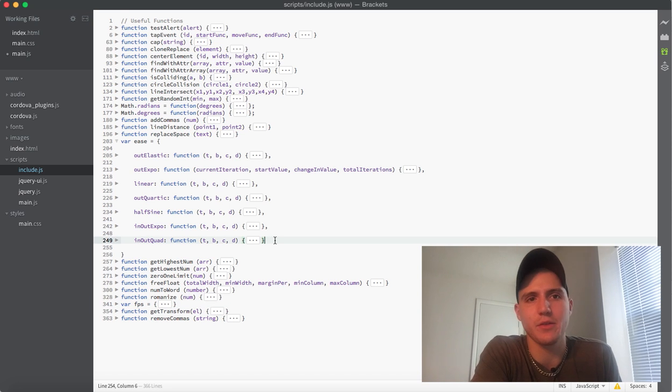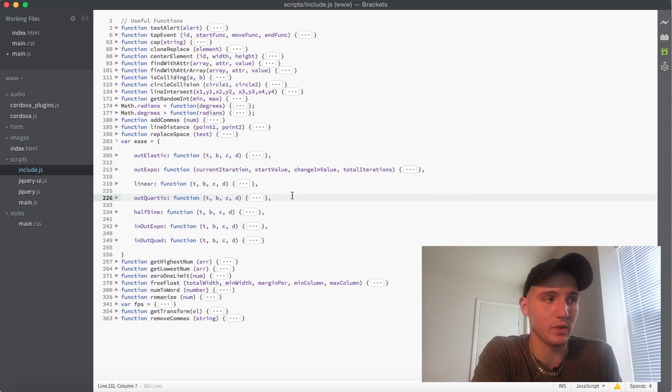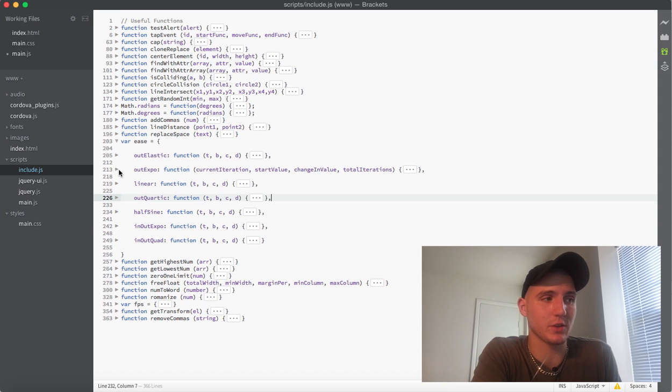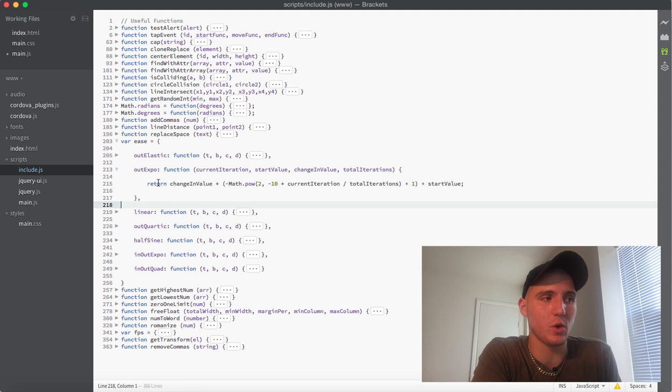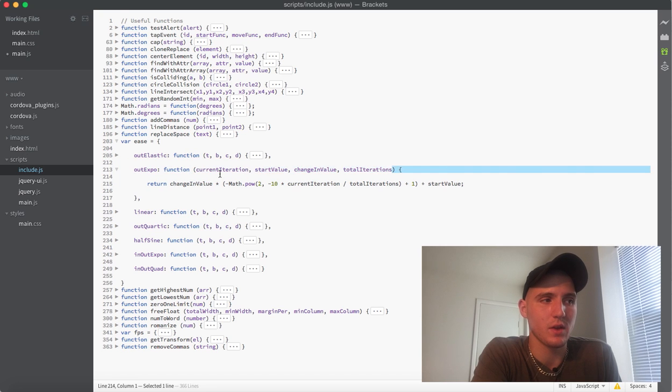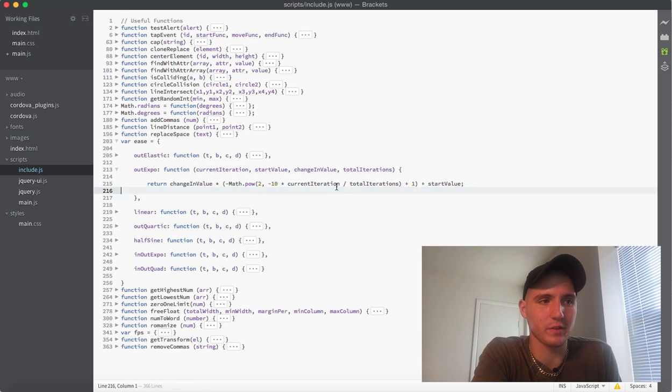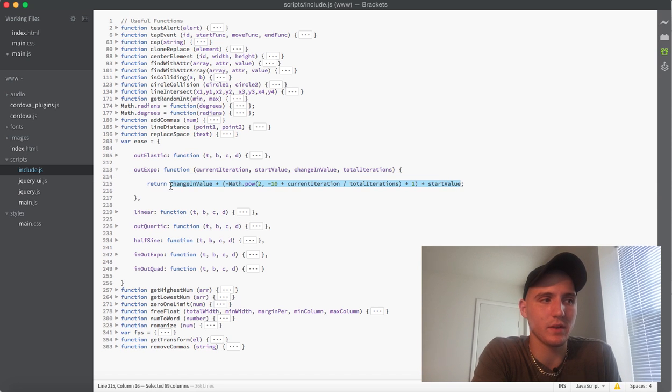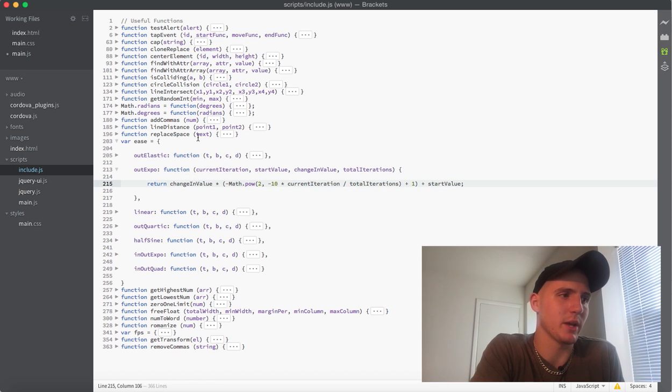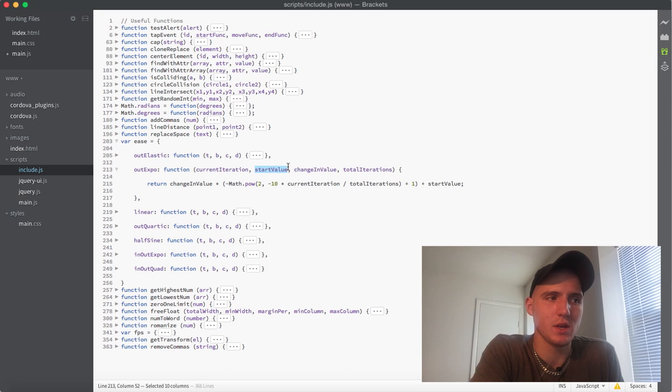Ease here is just a small collection of easing functions that I've gathered, ones that I use. These are really useful and most of the ones I use or most of what I'm using for this game is actually the out expo. Essentially what this is, if you open this up, it has a return value here. It takes four parameters, we're gonna go over those, and then it returns a single value. Essentially what this value is, is whatever amount at the current iteration. I'll explain that actually right now.